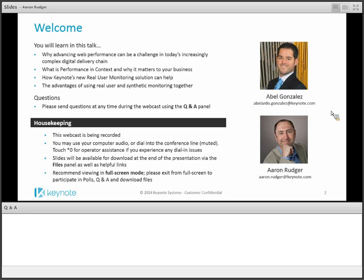Any questions that we cannot answer, we'll make sure to get back to you offline. Today's webcast is scheduled for about 45 minutes in terms of content and a demonstration. The webcast is being recorded, so you'll be able to access that recording later and share the content with your colleagues around your organization.